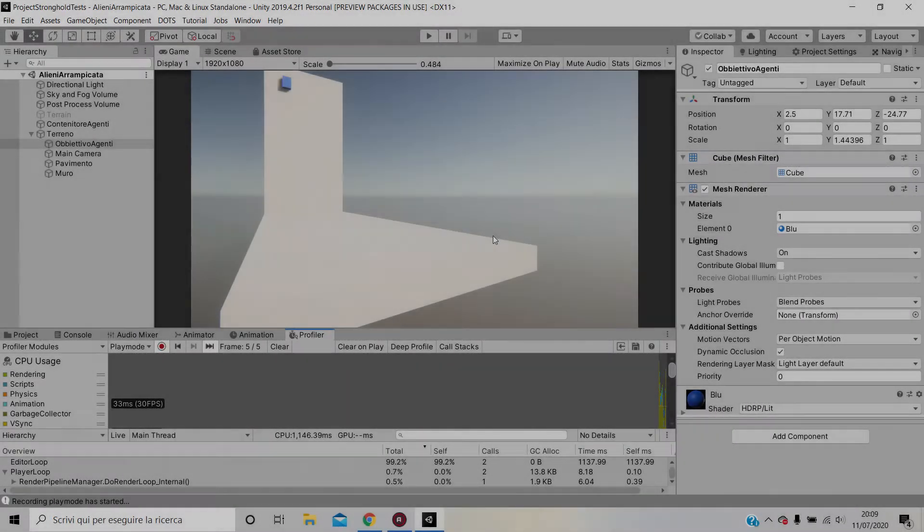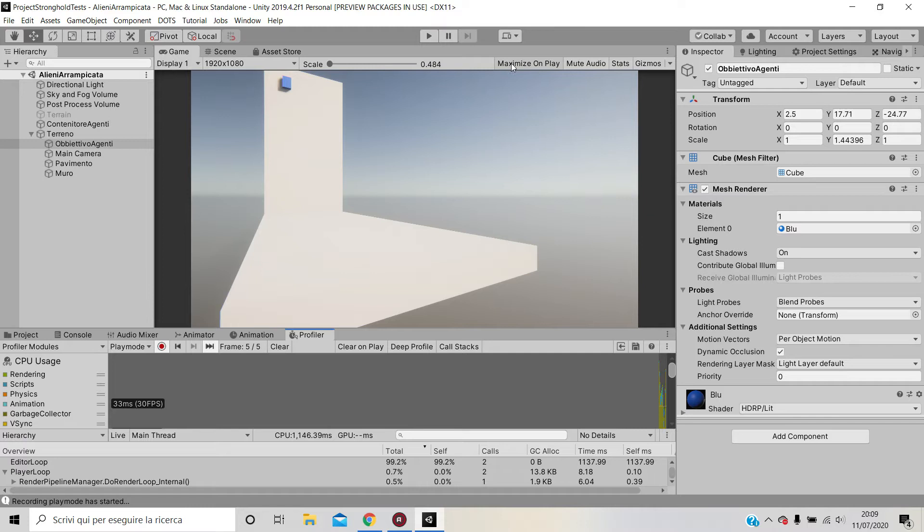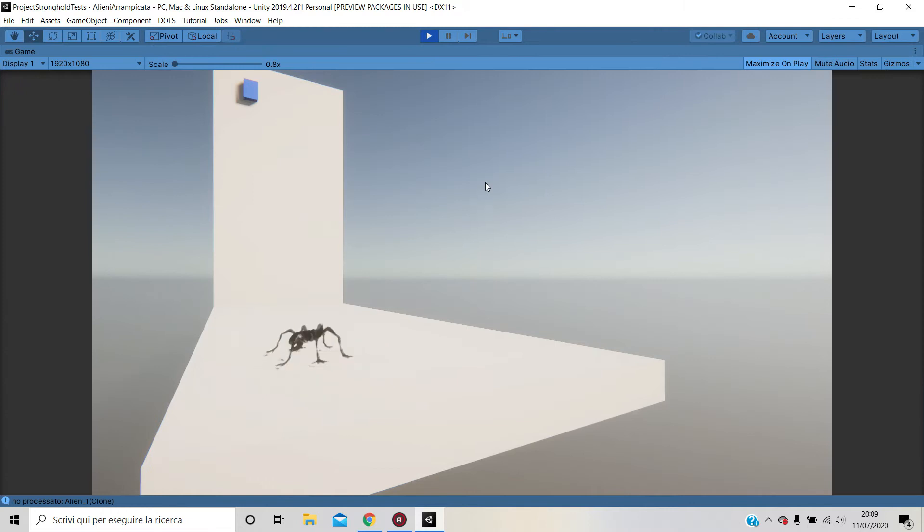Everyone, welcome. Today I would like to show you how you can make an agent walk on walls, on vertical walls. First, I want to give you a quick demonstration. You'll see this alien turns around, walks on the wall, and gets to its objective, the goal, which is the blue cube.